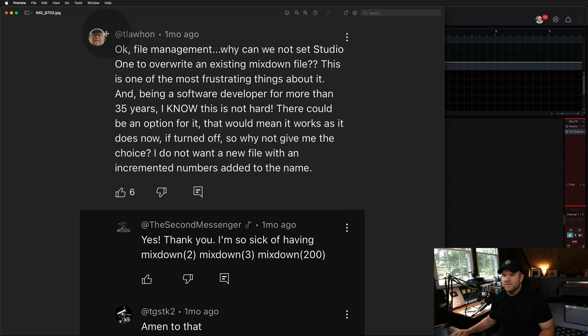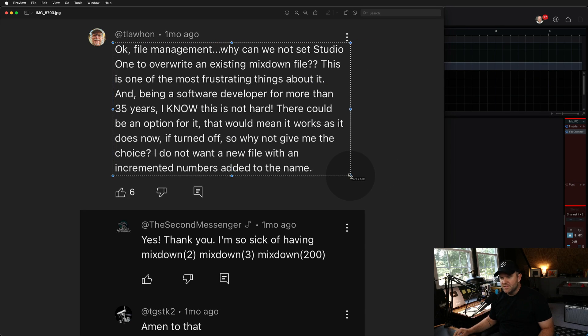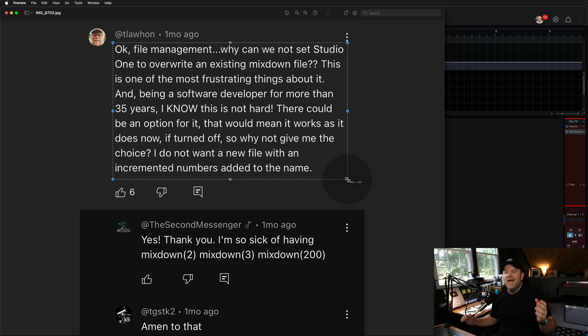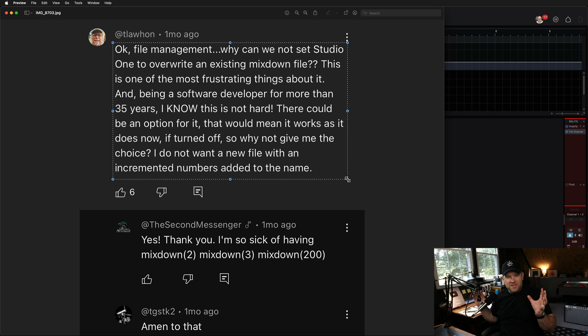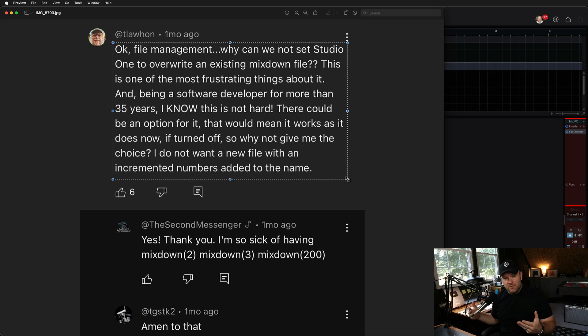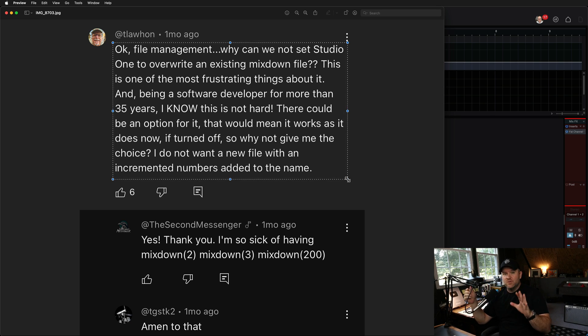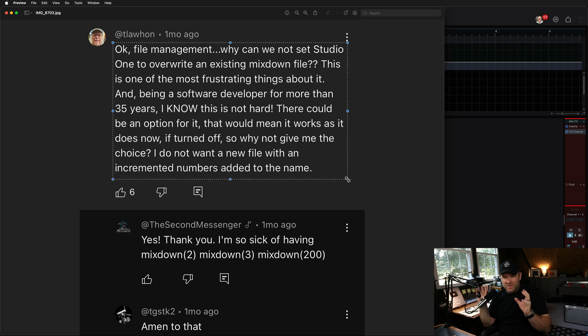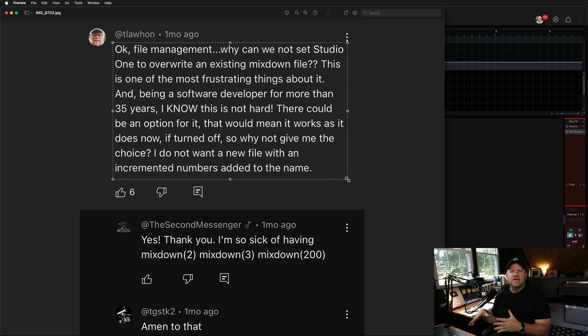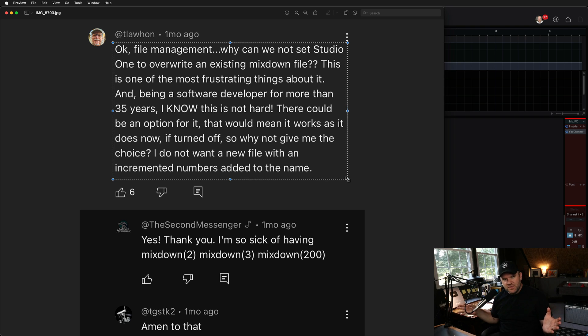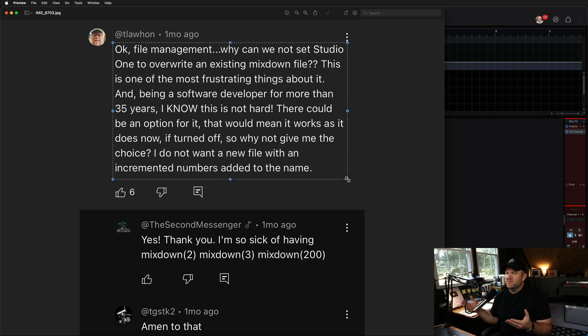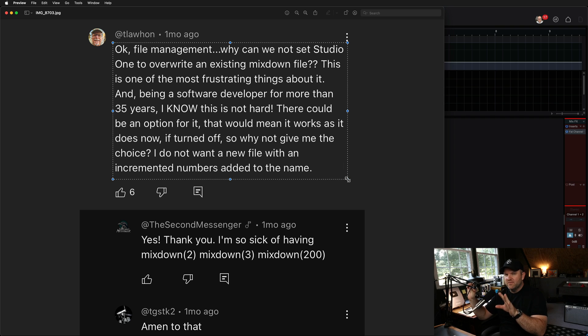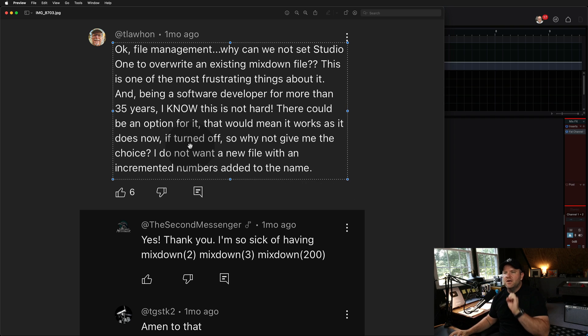We got this comment from T Lawton. File management. This is on the video I did talking about how Studio One does its file management and how you should just embrace the way it's designed rather than trying to do it differently. That can lead to files being lost. There's no reason for that. Just let Studio One handle it for you.